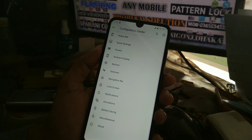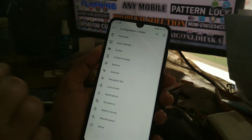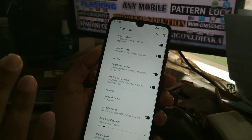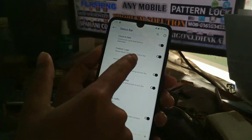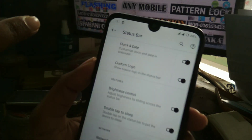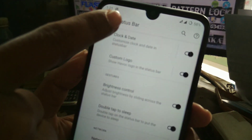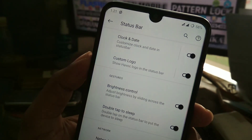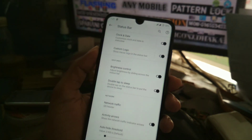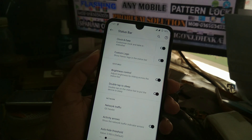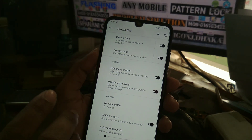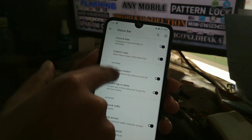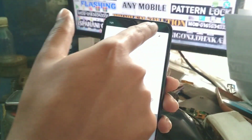In the status bar settings you have: clock and date, screen, ambient display, buttons, gesture, and navigation bar. You can also enable a custom logo — you can see the Havoc logo at the top. There's also brightness control, double tap to sleep, and network traffic, which will display here on the status bar.